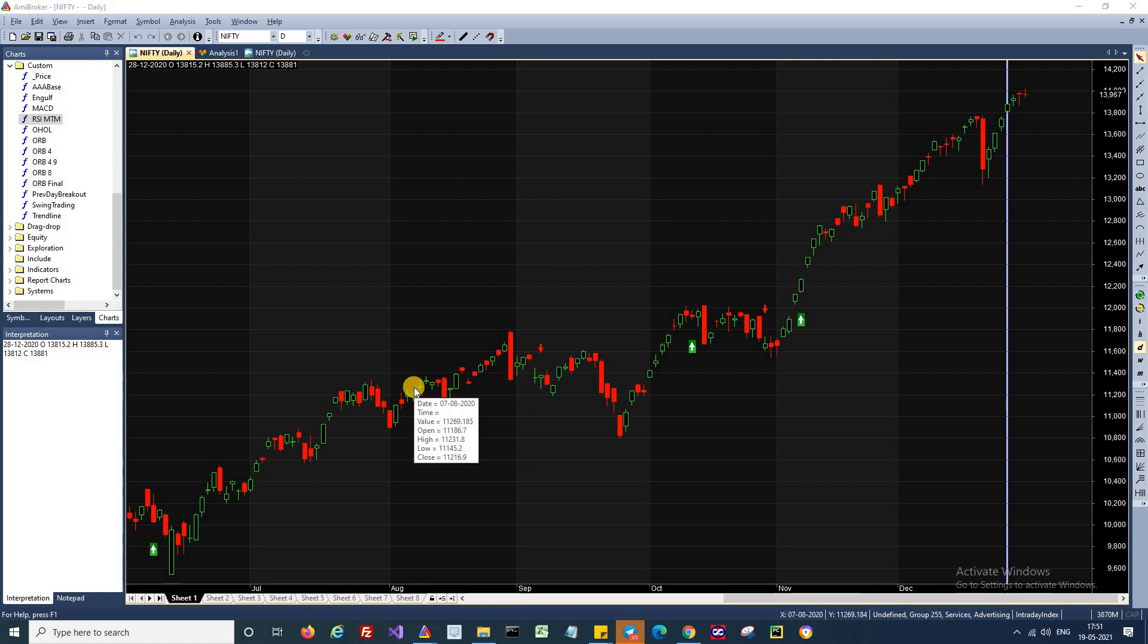The MACD indicator is one of the most popular indicators to determine trending prices. The basic rule is to buy when it cuts above the zero line or buy when it cuts above the signal line. When the direction of the trend is not clear, MACD stays close to the zero line. The trading idea is very simple.